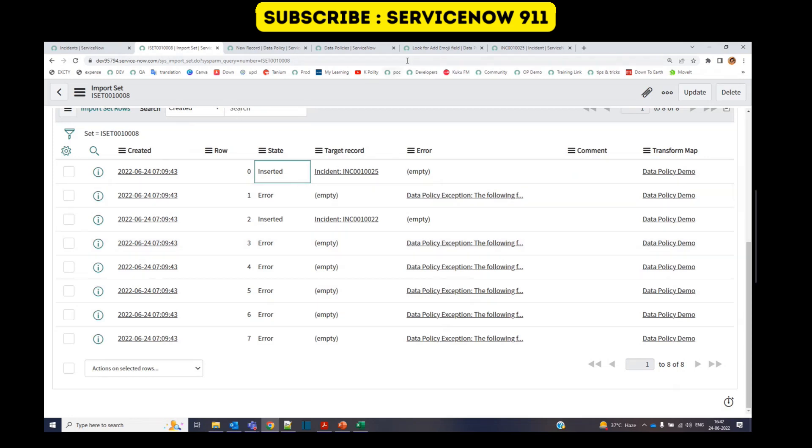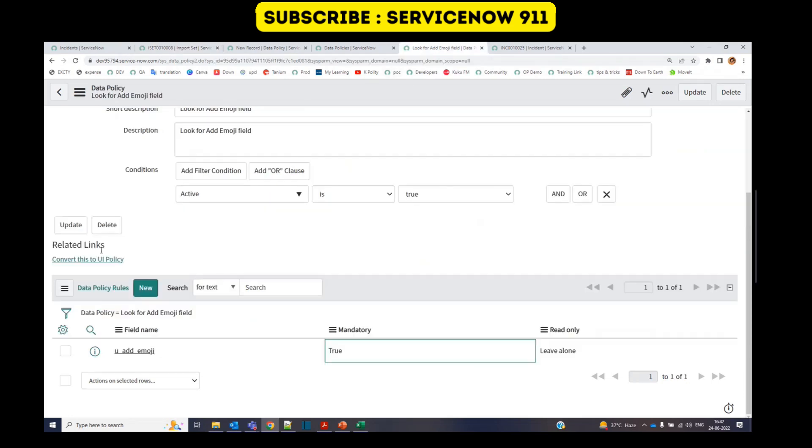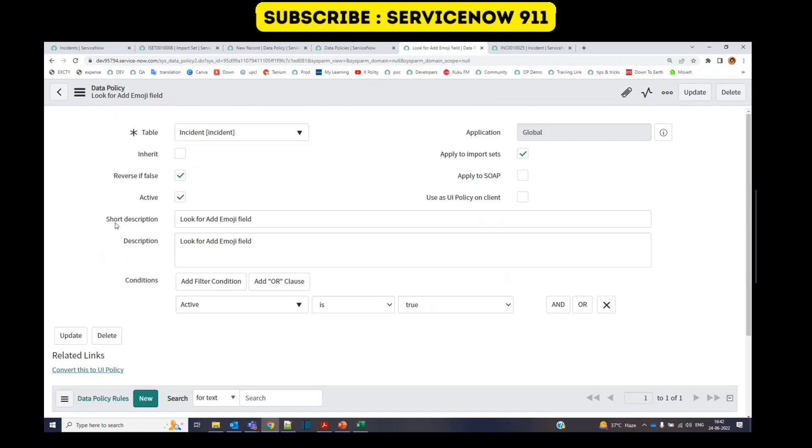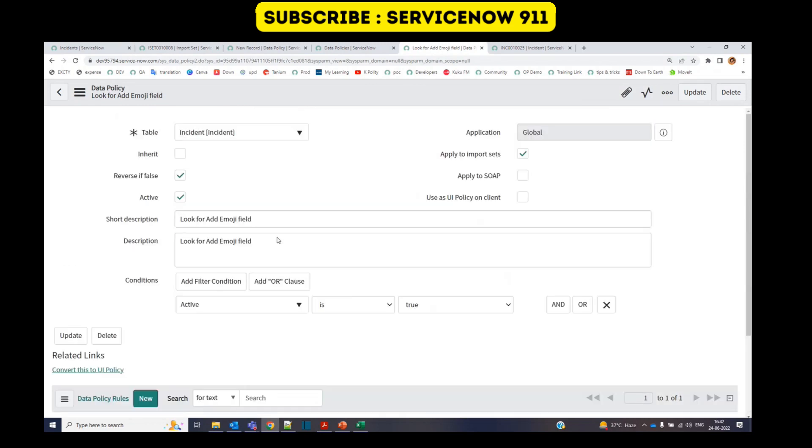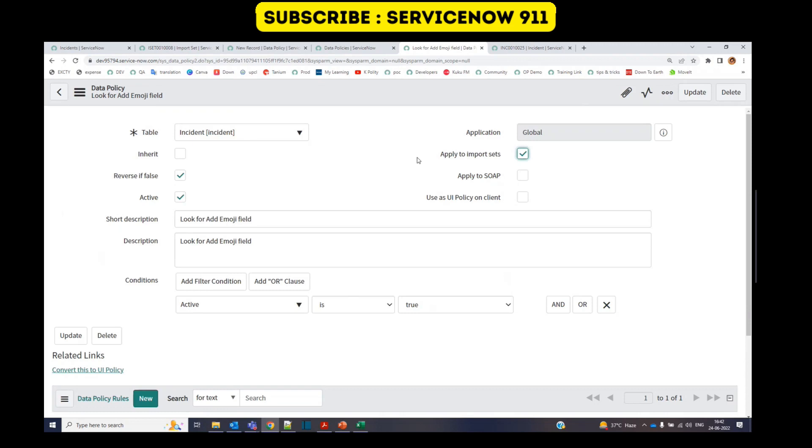So I hope you understand what is data policy, how it works. This is it for today. Thank you so much. Subscribe to the channel. Let us know what you want. Thank you so much. Bye bye.